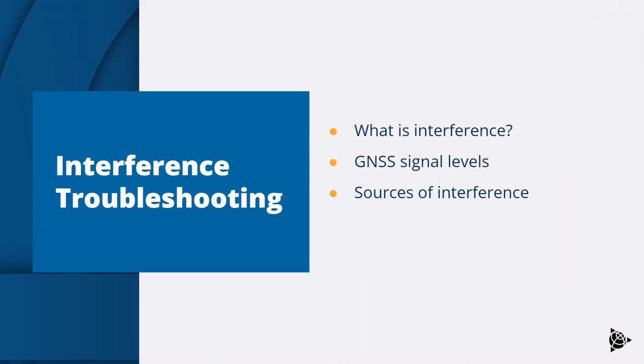Interference is when other signal sources disrupt the GNSS signals and result in poor positioning accuracy or worst case, no position at all. GNSS satellite signals are very weak and are vulnerable to interference. The GNSS signals have their own unique frequencies, but other signals can sit right next to the GNSS frequency and if they have a much larger signal to noise ratio, then this can swamp the GNSS signals partially or completely.